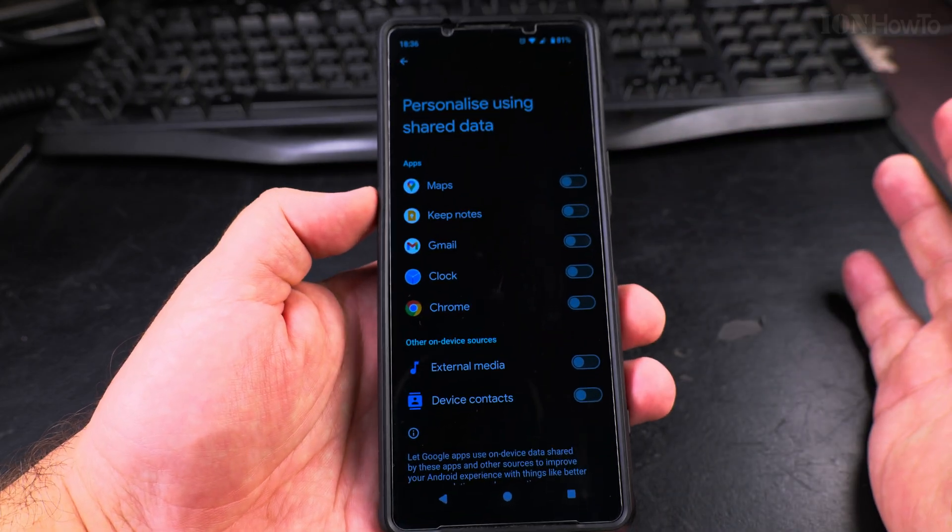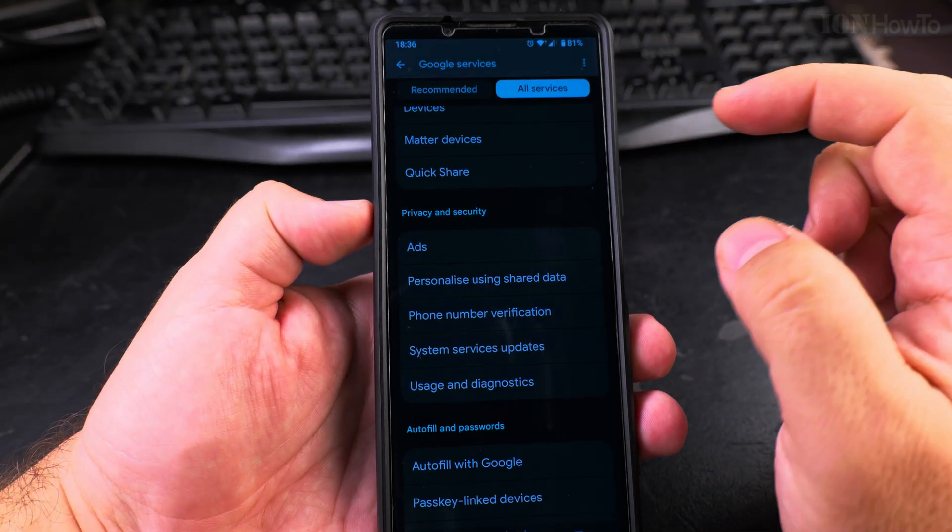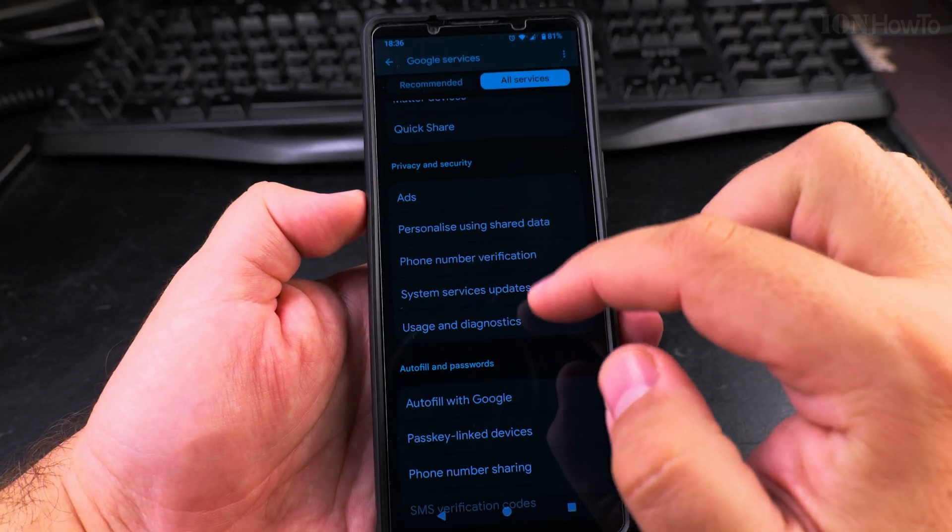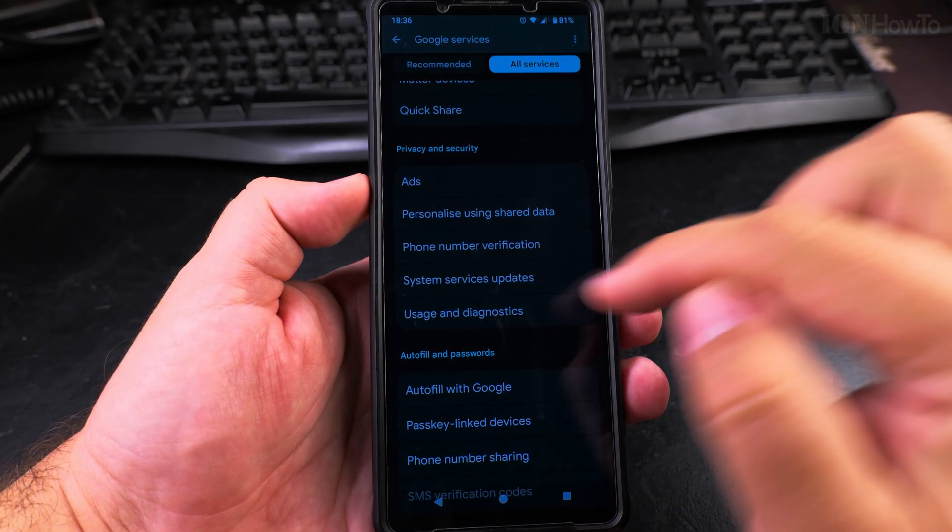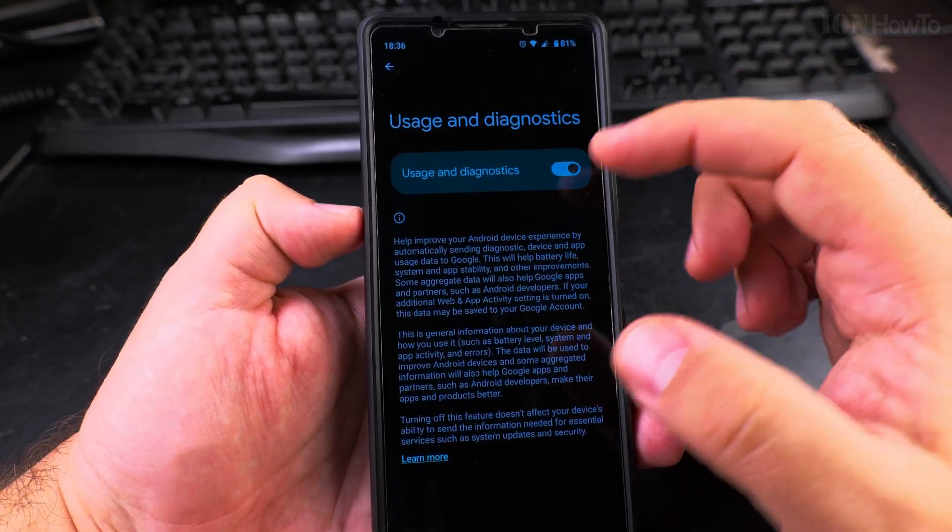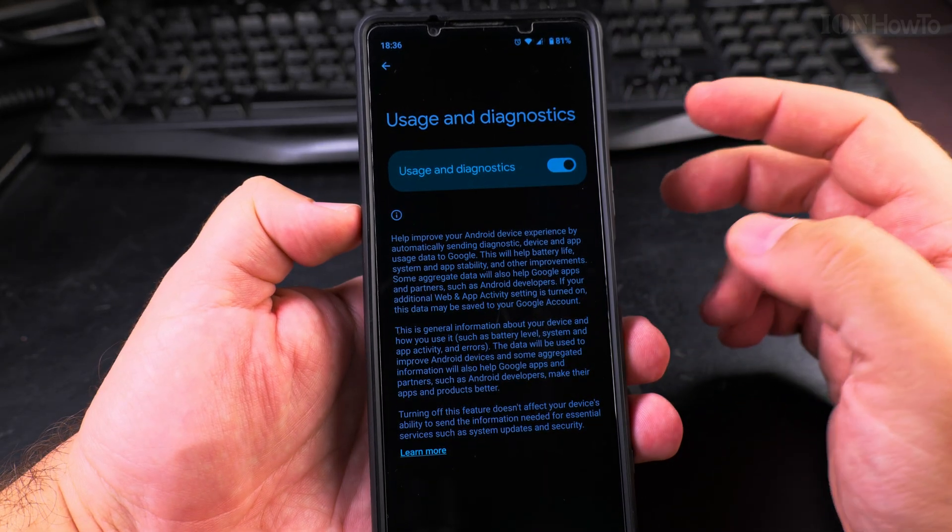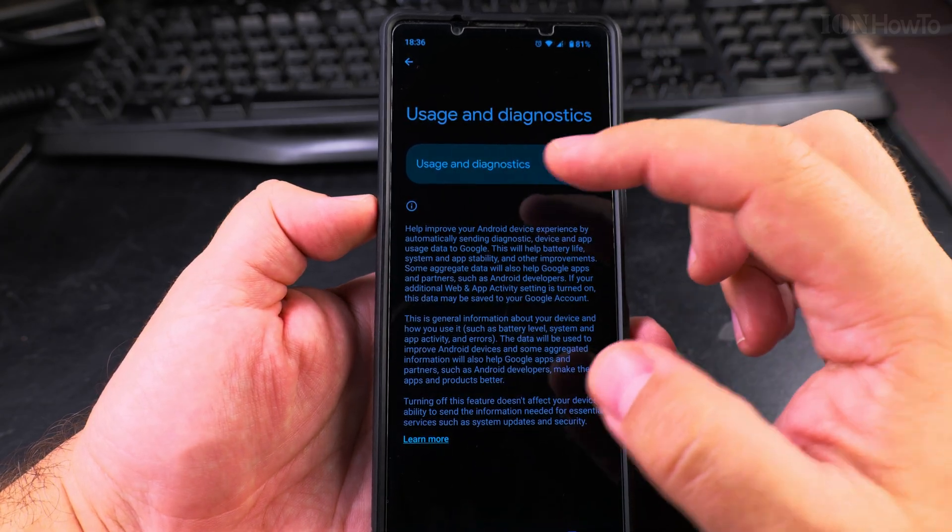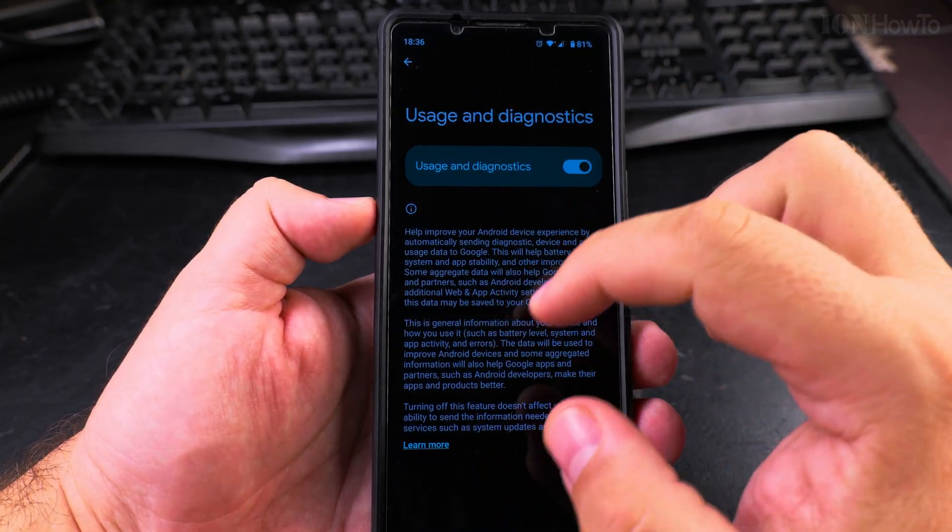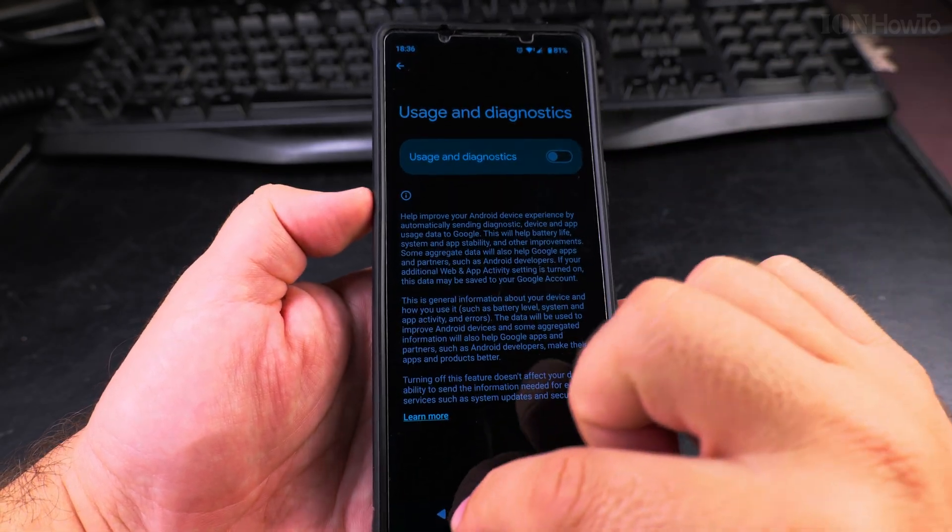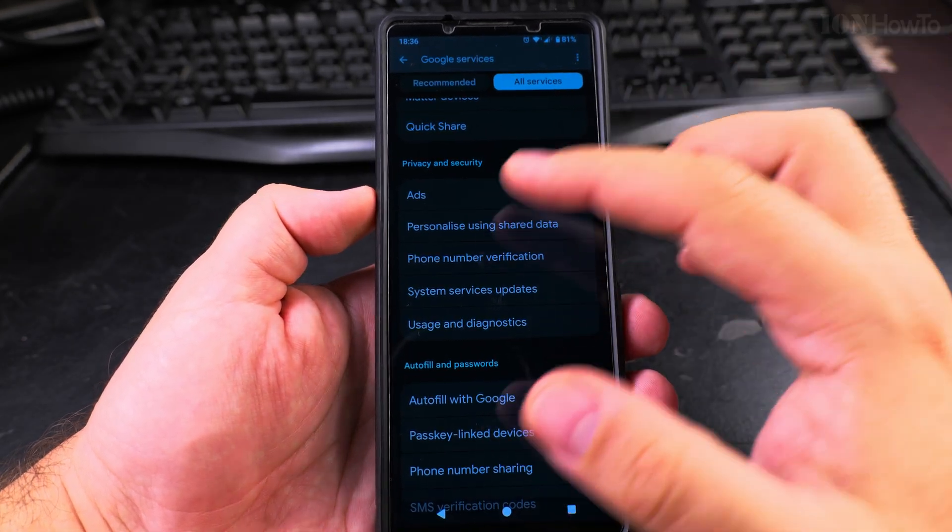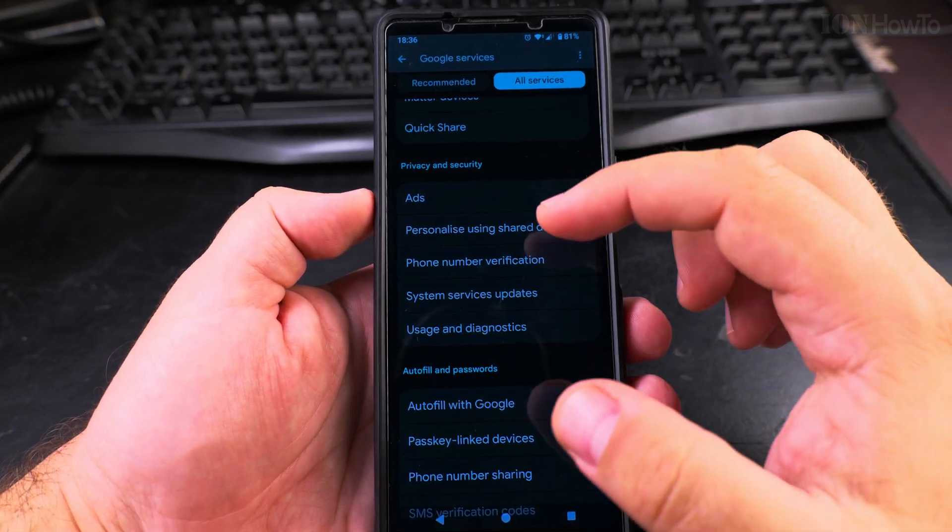They are all disabled now, but we are not finished. Go back one arrow back and look at Usage and Diagnostics. You could help improve Google products if you wanted to, but this will also use more processing power on your phone when it's sending any information. You can always disable it or enable it again if you want.